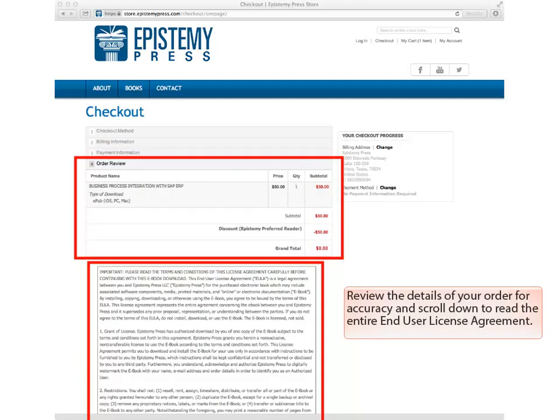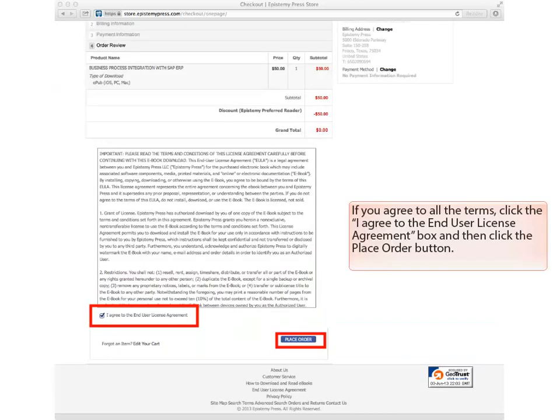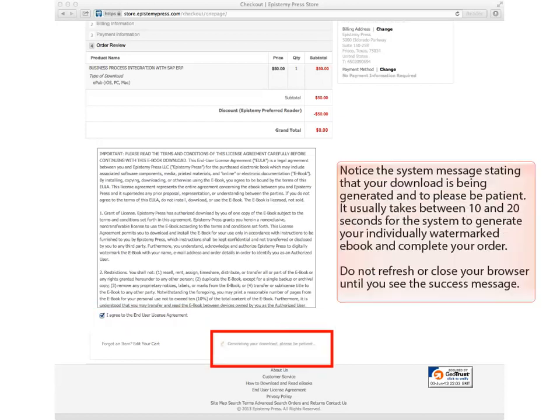Review the details of your order for accuracy and read the entire end-user license agreement. If you agree to all the terms, click the I agree to the end-user license agreement box and then click the Place Order button.